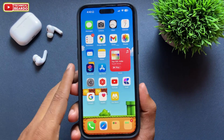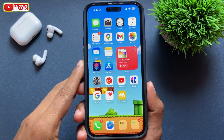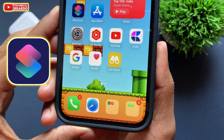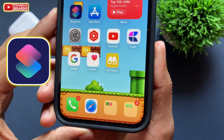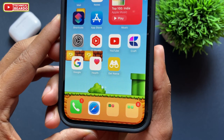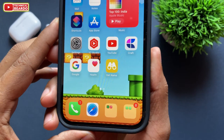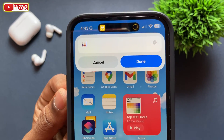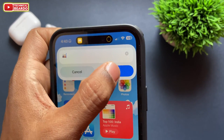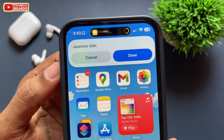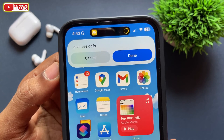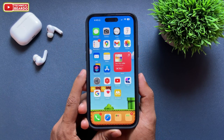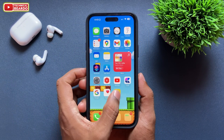Hey guys, welcome, Technical Beardo here. In this video we will talk about this amazing shortcut for iPhone. This shortcut is really cool because it can answer or give you the names of all the emojis from your iPhone. Any emoji you type in, it will give you the exact name of the emoji.